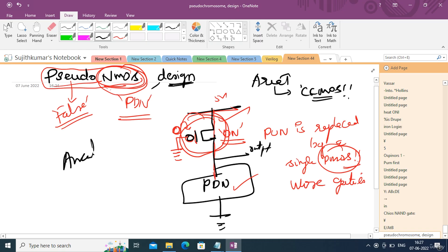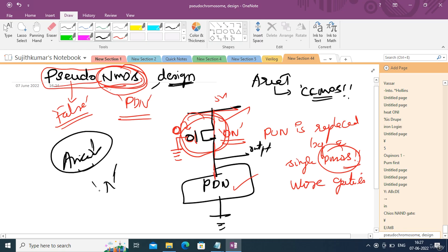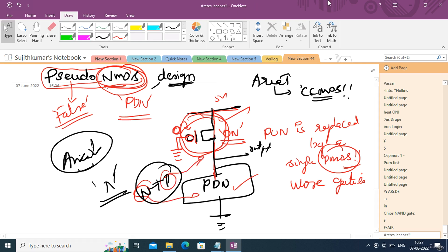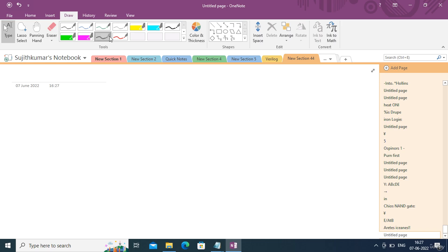The advantage is that area is reduced. Because you are using only one transistor in the pull-up network, if you are implementing an n-input boolean function you need only n+1 transistors — n transistors in the pull-down network and one PMOS transistor in the pull-up network.